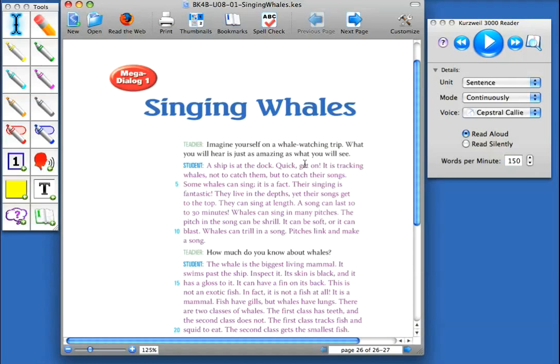Let me demonstrate what I mean. With my cursor placed inside my document, I'm in the read aloud mode. I know this because the read aloud button is selected.